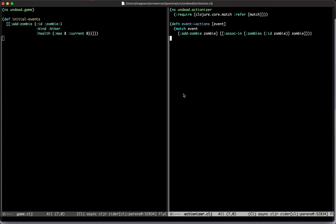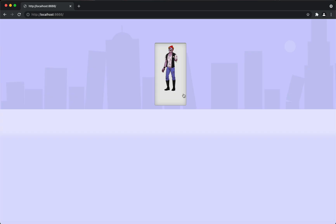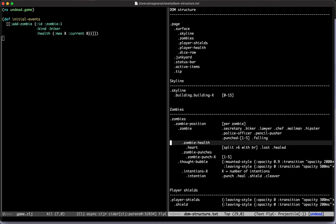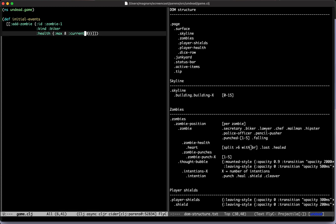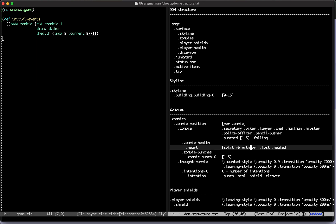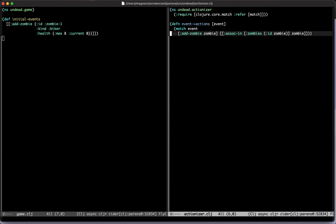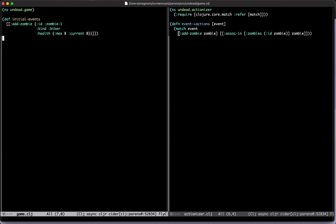Let's take a look at the DOM structure — what are we drawing? We're going to draw some health and then individual hearts. It says split above six with a br, so basically we want rows of six hearts. If there's eight current max health we probably want to split it at four so it looks balanced. Should we just try without the balance first so we can see why it should be split?